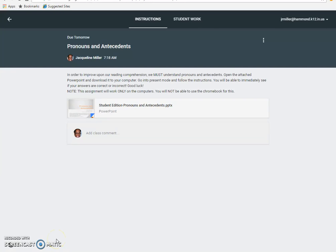Hello students, this is Mrs. Miller. The purpose of this video is to show you how to download our pronouns and antecedents PowerPoint. This is an interactive activity and it does not work on Google Slides — you have to download it onto the desktop computer and run it there.